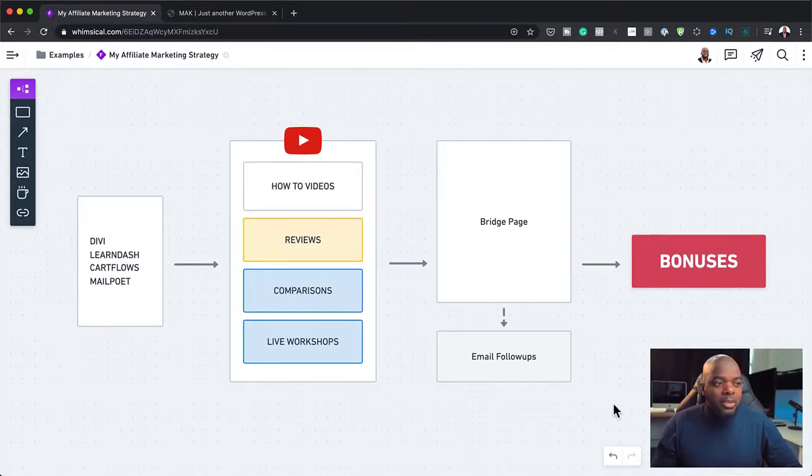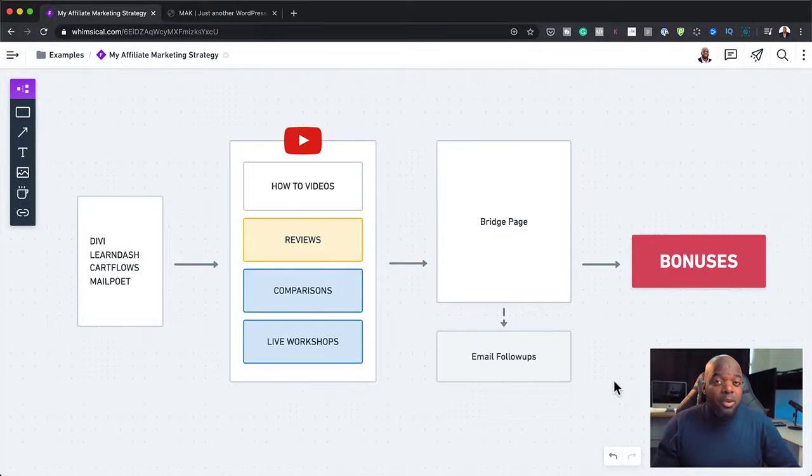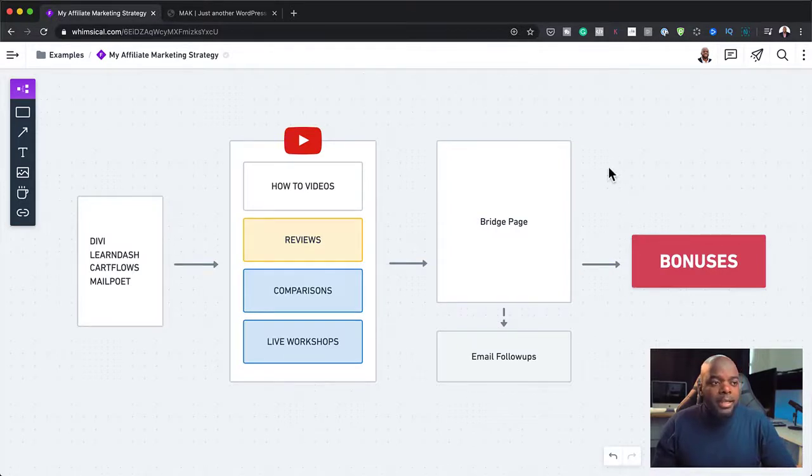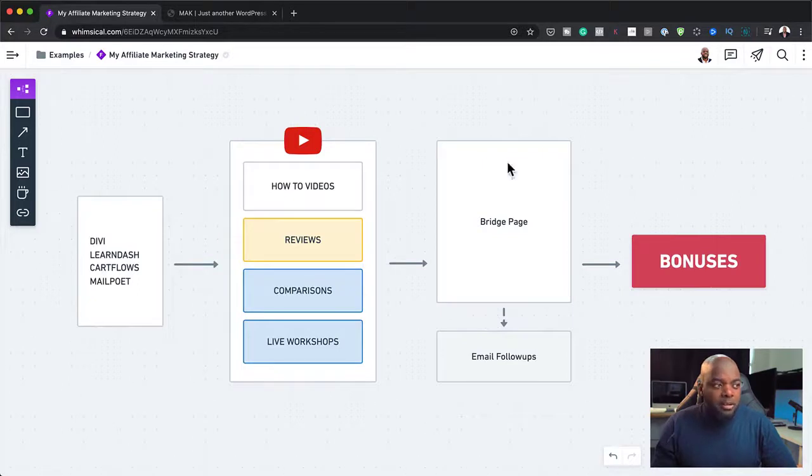So that's what I would do here. But I will also be sharing with you my advanced systems that I'm going to be creating for the future. And this will be involving funnels in this affiliate marketing strategy.